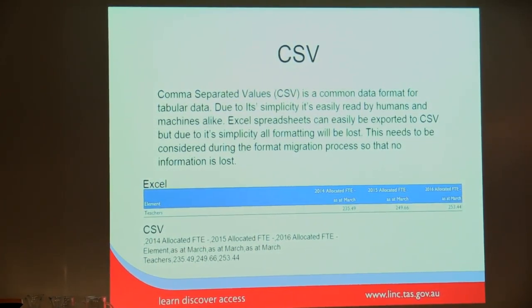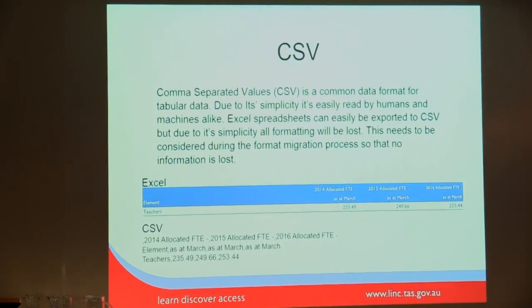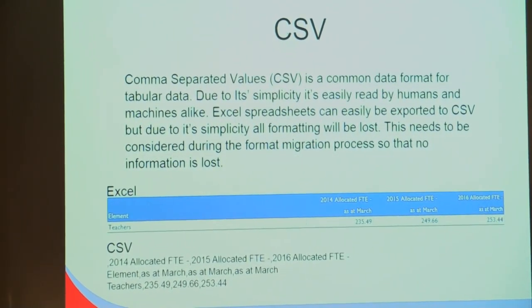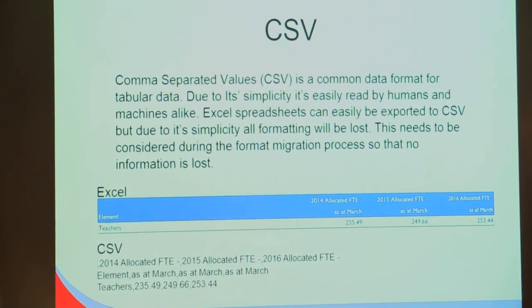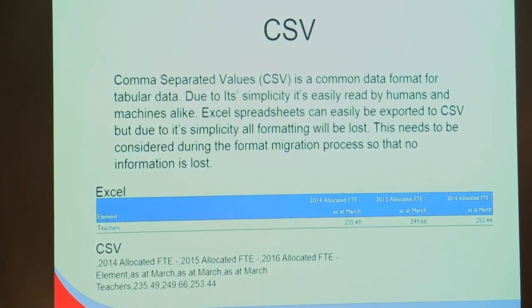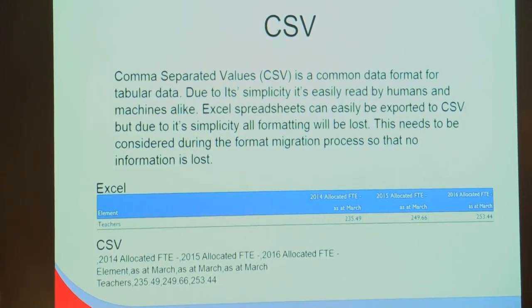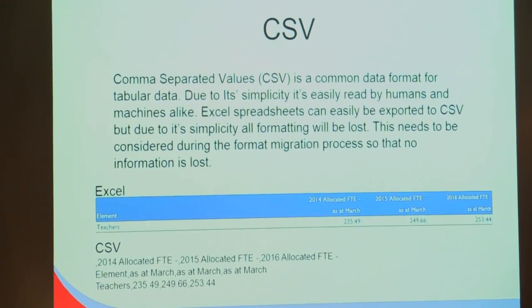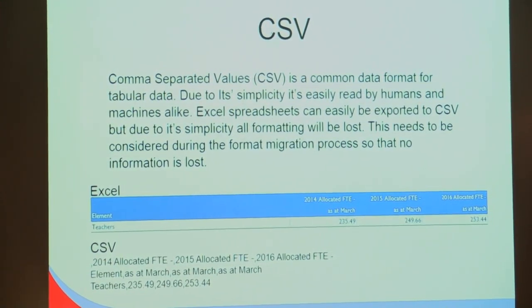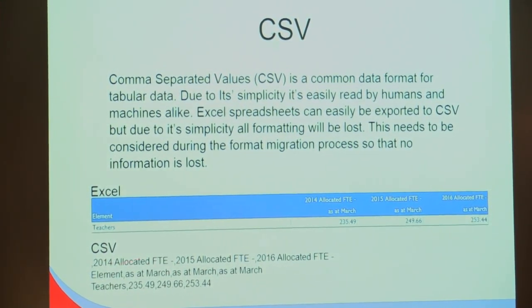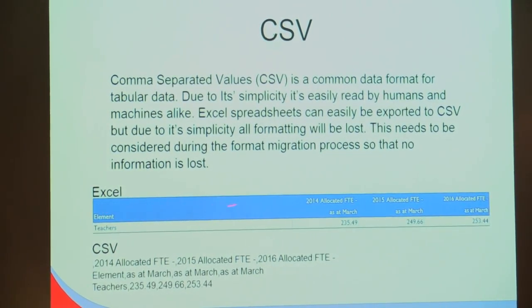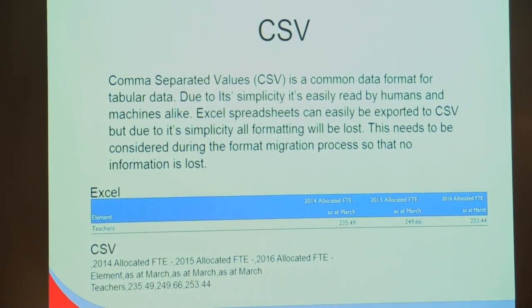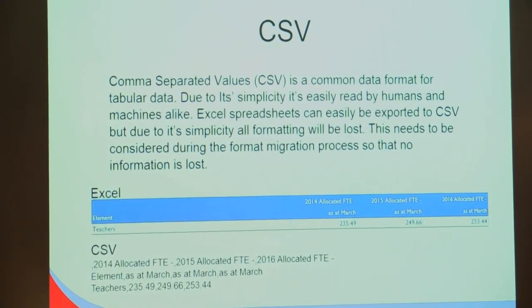The elements are comma separated, so we have an element here, data element here, and each line starts a new row in the table. Here we have what you would see in Excel, and here's once it's saved as CSV. CSV can't store formatting, so this blue here, you'll lose that, and you'll lose any bolding and stuff like that.